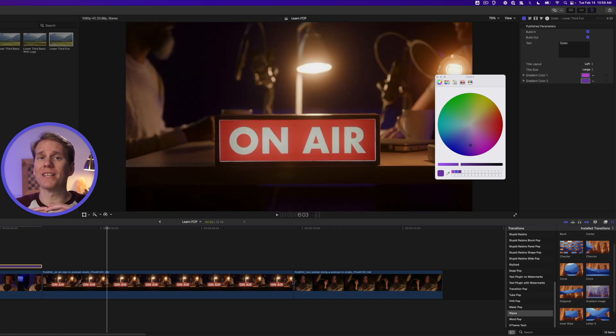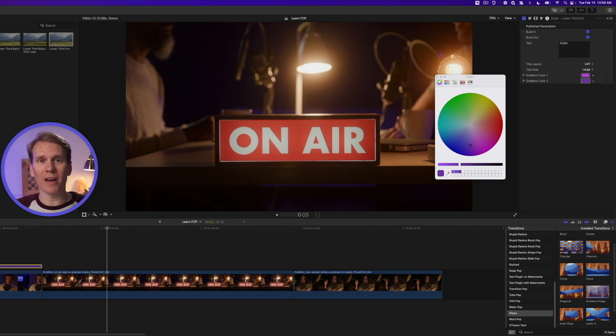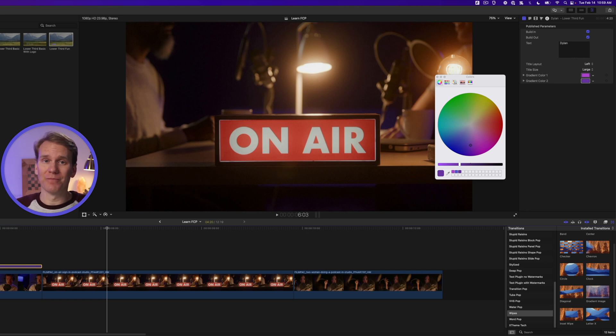Final Cut Pro has a ton of titles. Play with them, explore. You're going to find some really high quality graphics that came with Final Cut.